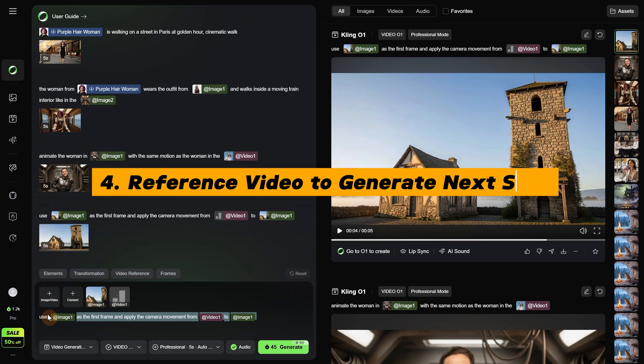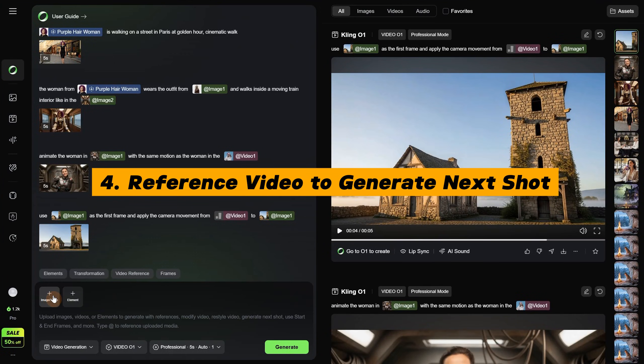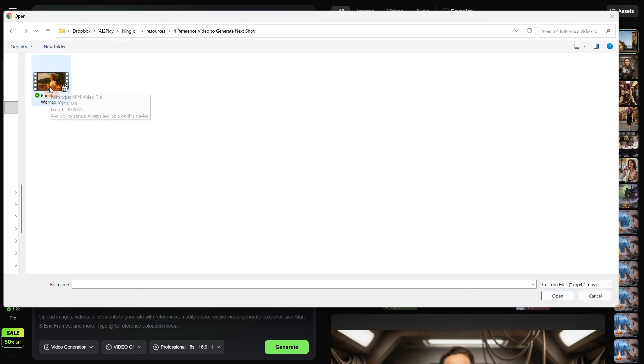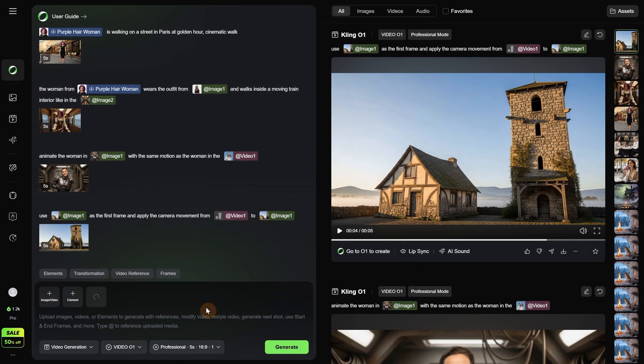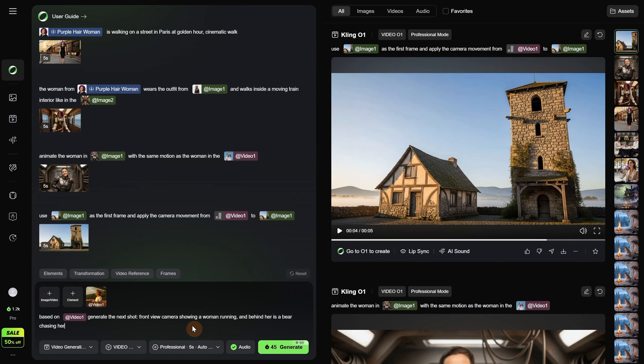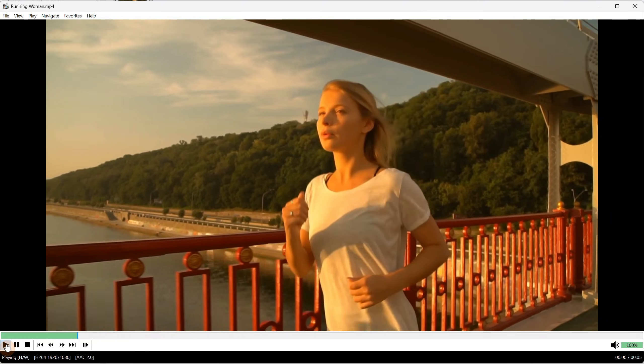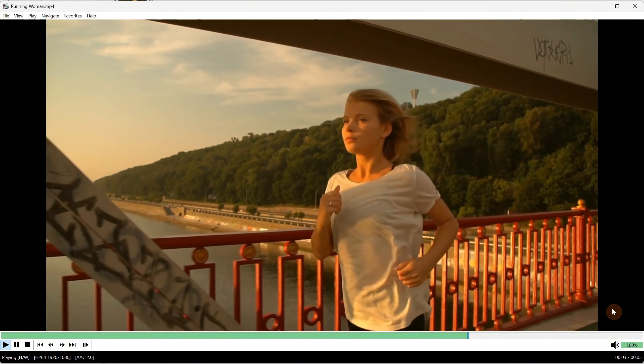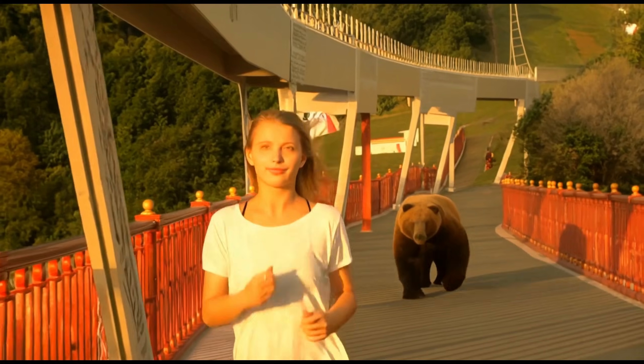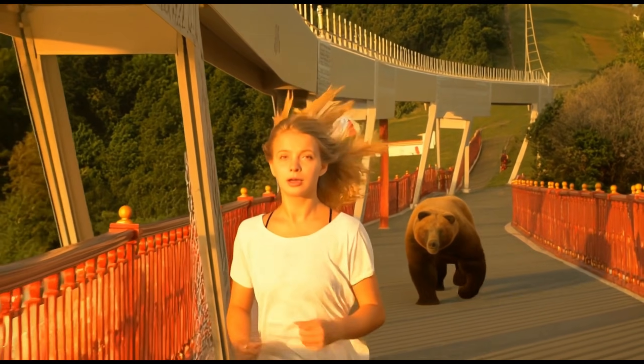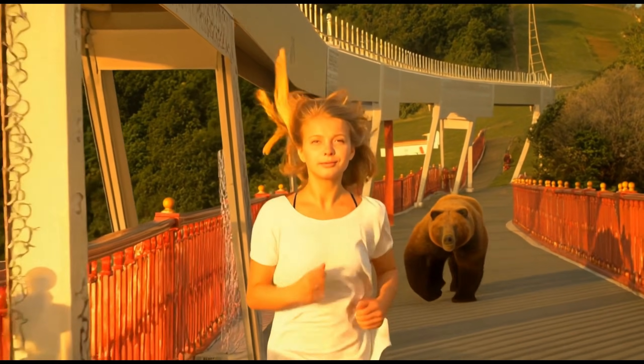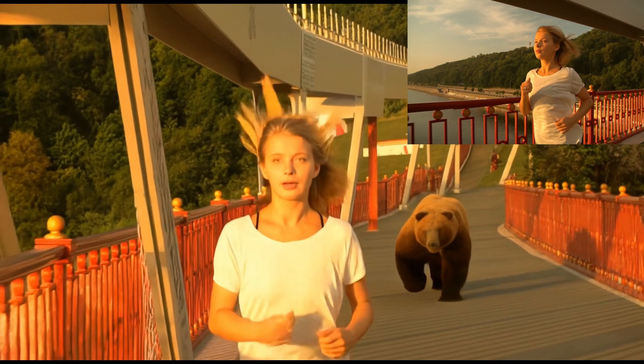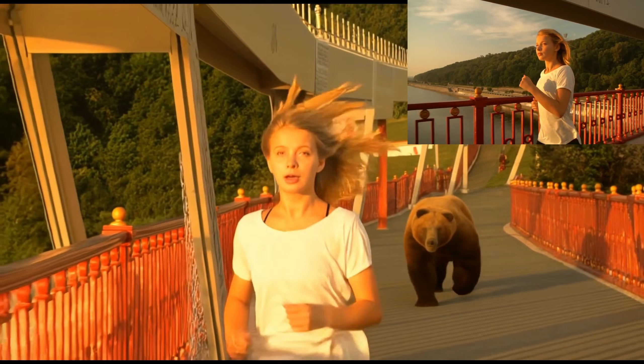You can also reference a video to create the next shot or the previous shot. For example, I have a video of a woman running, and I want to create the next scene from a different angle. So I can say, based on video 1 generate the next shot, front view camera showing the woman running, and behind her is a bear chasing her. Then I click generate to see if it can do it. The original video looked like this, with a woman running on a bridge. And the result I got was this one. I was hoping for a more realistic bear, so I kind of got the next scene even if it comes with imperfections.